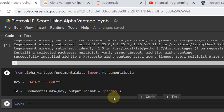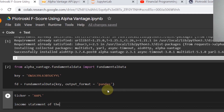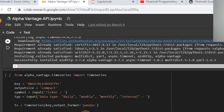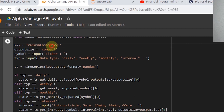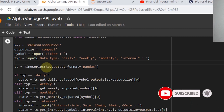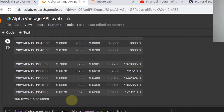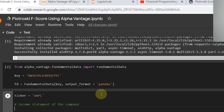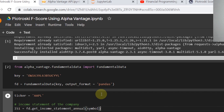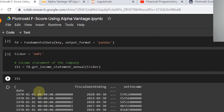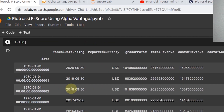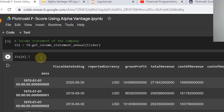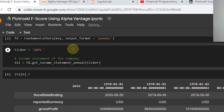Let's say the ticker is equal to 'AAPL'. To get the income statement, we can refer to the Alpha Vantage reference code. Note: I'll disable this API key after recording, so you'll need your own — which you can get for free. We call is1 = fd.get_income_statement_annual(ticker). If we run this and look at the zeroth item, we get the income statement.